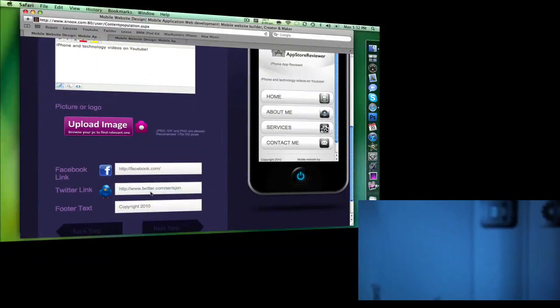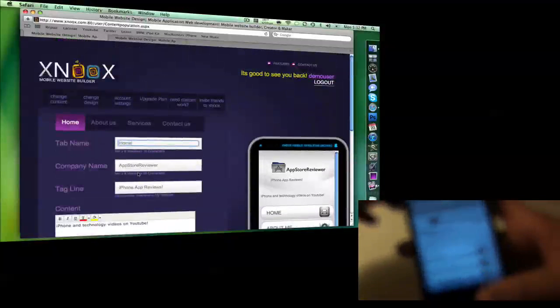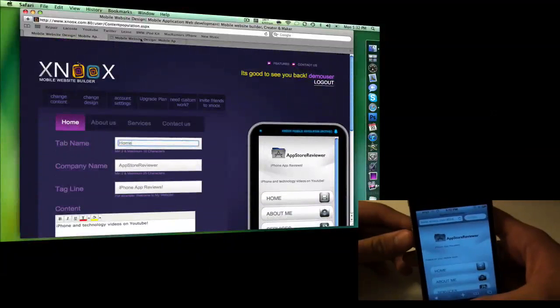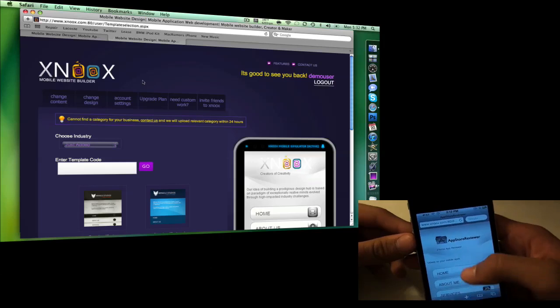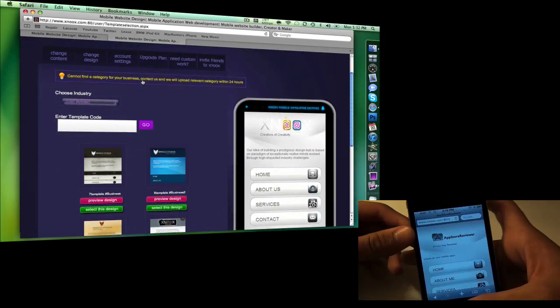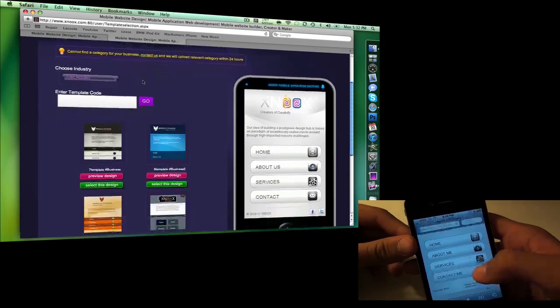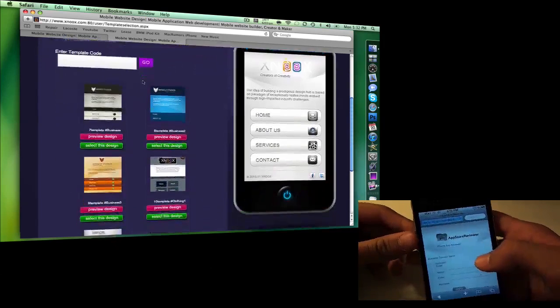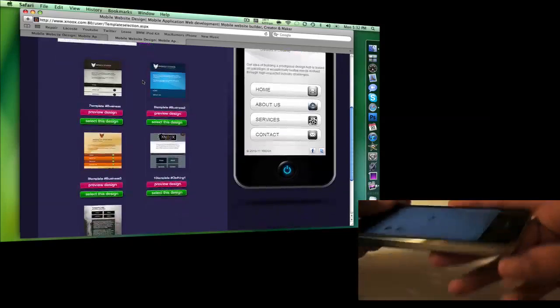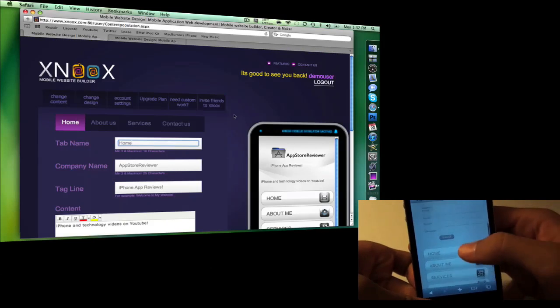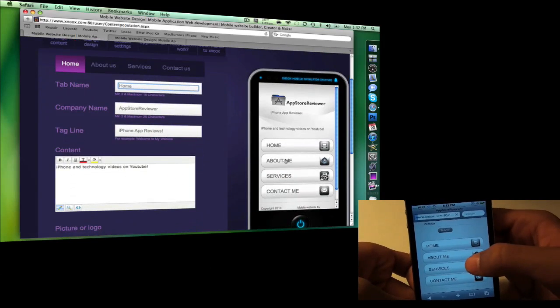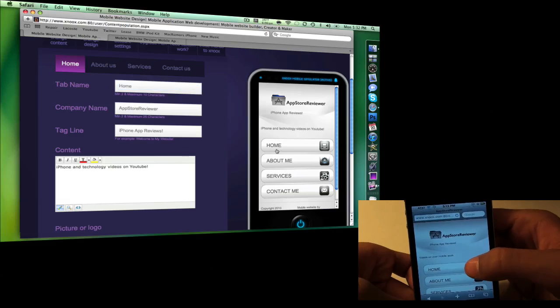You have your Twitter support, your footer text. This website makes everything very simple. I'm not trying to sell this website to you, but it makes everything simple if you want to get started on a mobile website. My favorite part is that you can actually see a live view of your website on the mobile simulator.